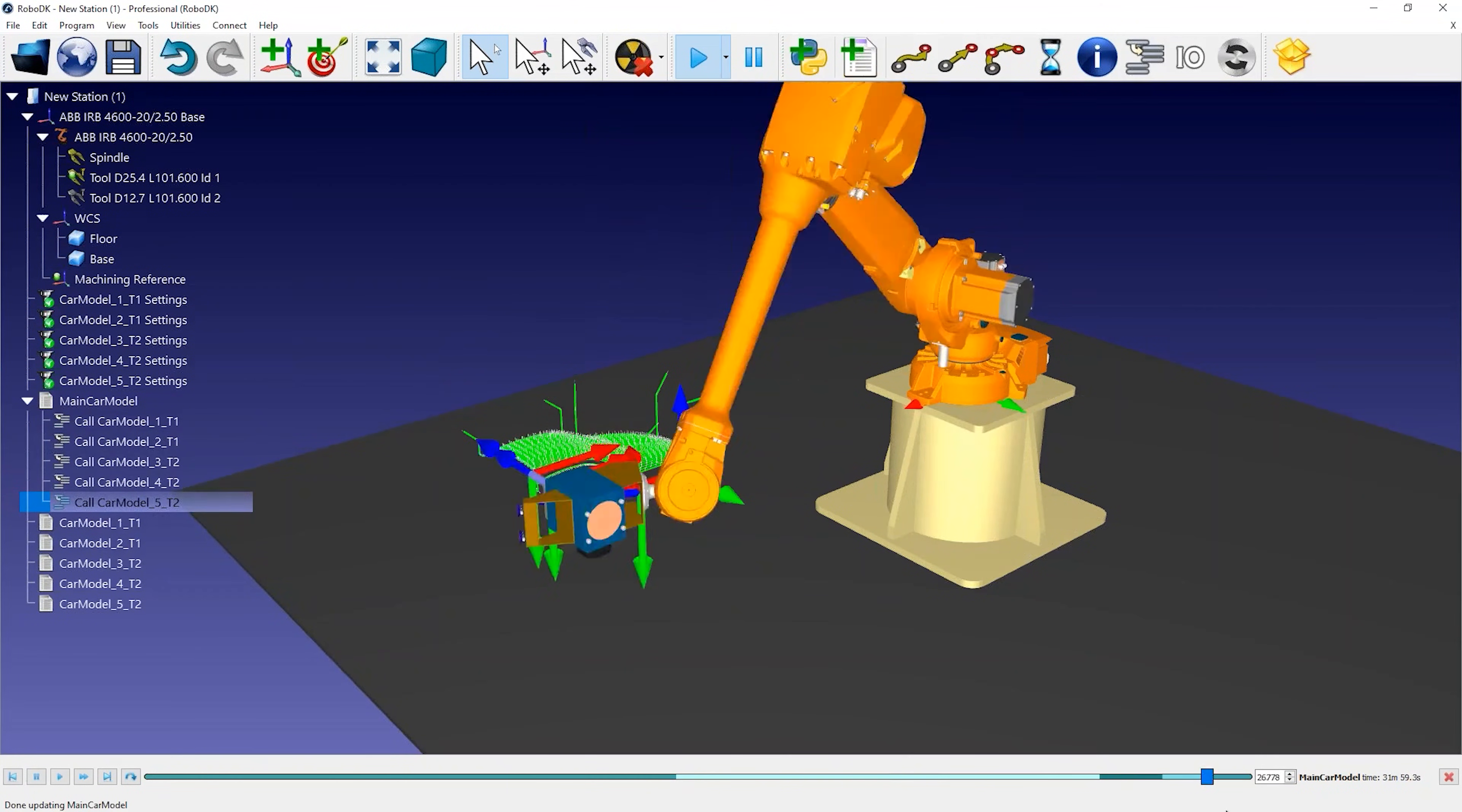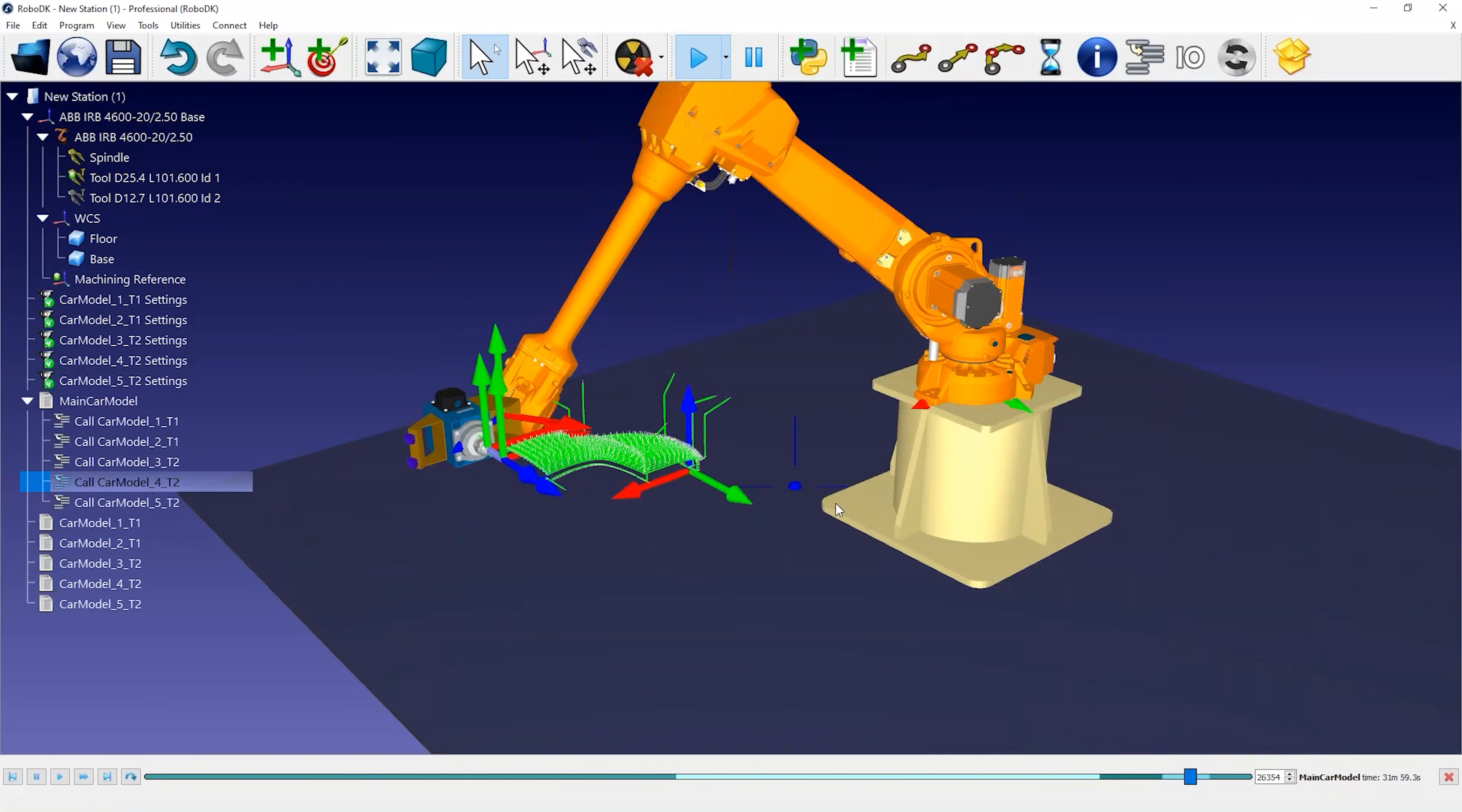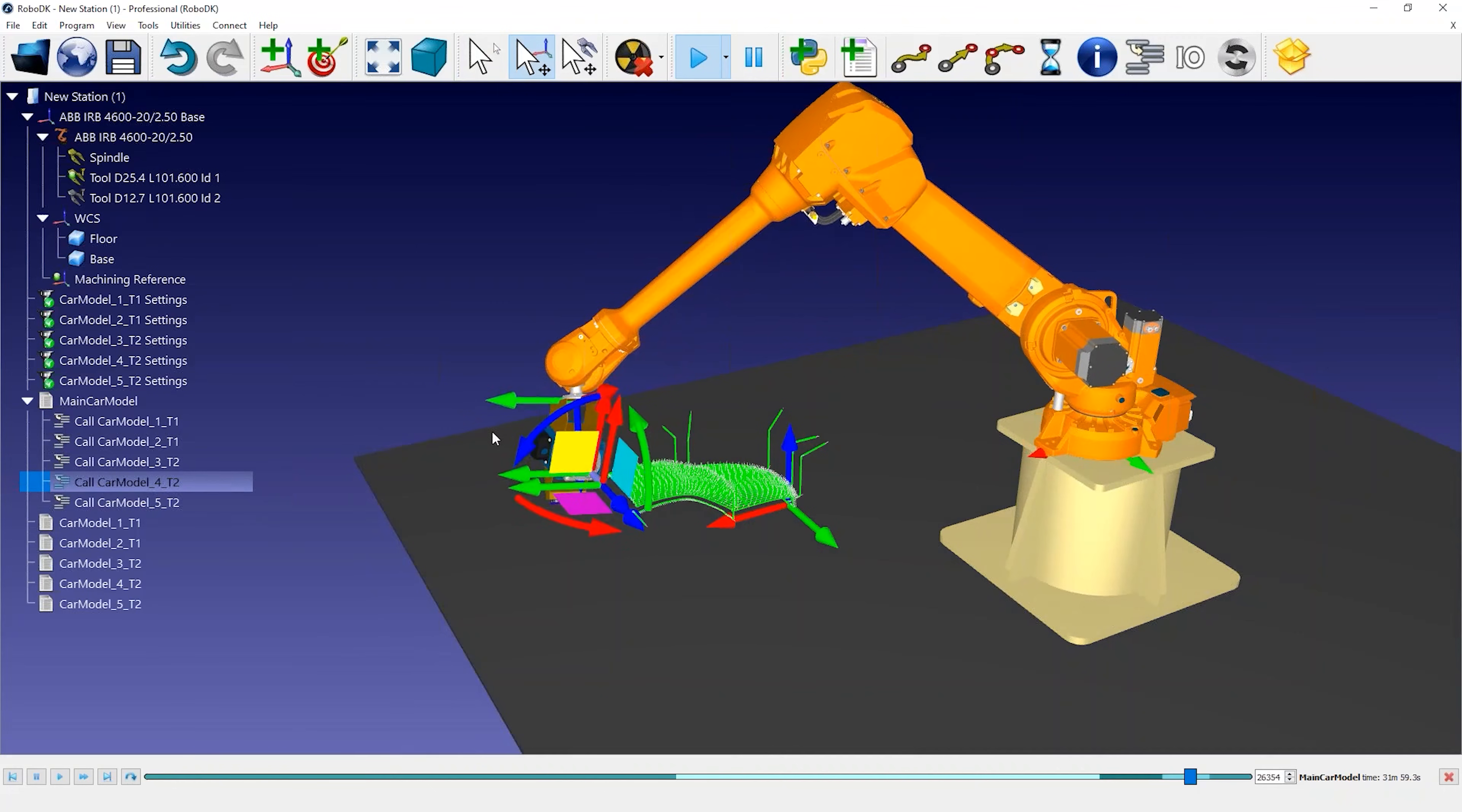One detail we could improve in this example is to change the orientation of the tool for the last two operations. To do so, you can simply grab the blue round arrow holding the Alt key. This allows you to rotate around the Z axis of the tool.